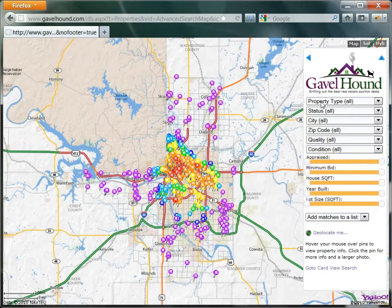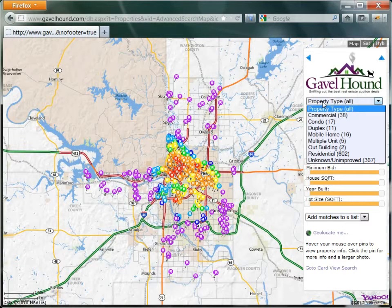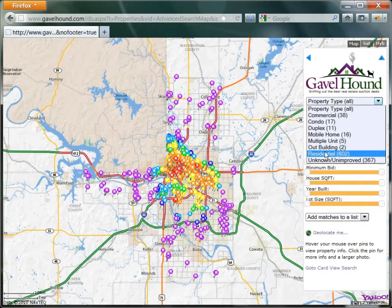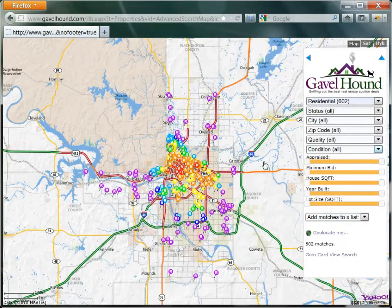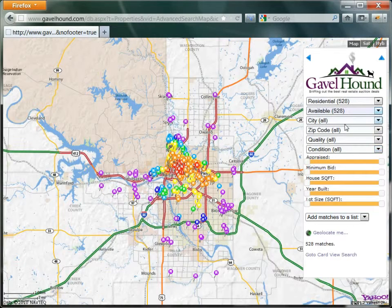Now the first thing we want to do is filter this list. Let's say we only want to see residential properties — you can see immediately some of the pins disappear. We also only want to see properties that are available. Available properties are those for which the homeowner has not paid off the taxes yet, and this list will be updated periodically as the county releases a new list.